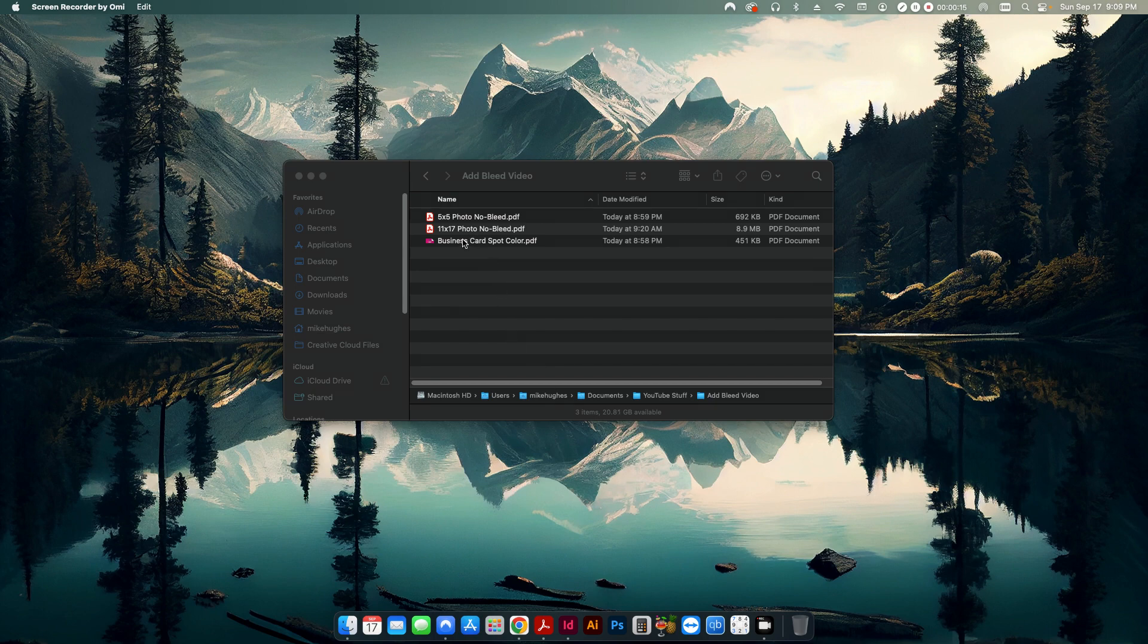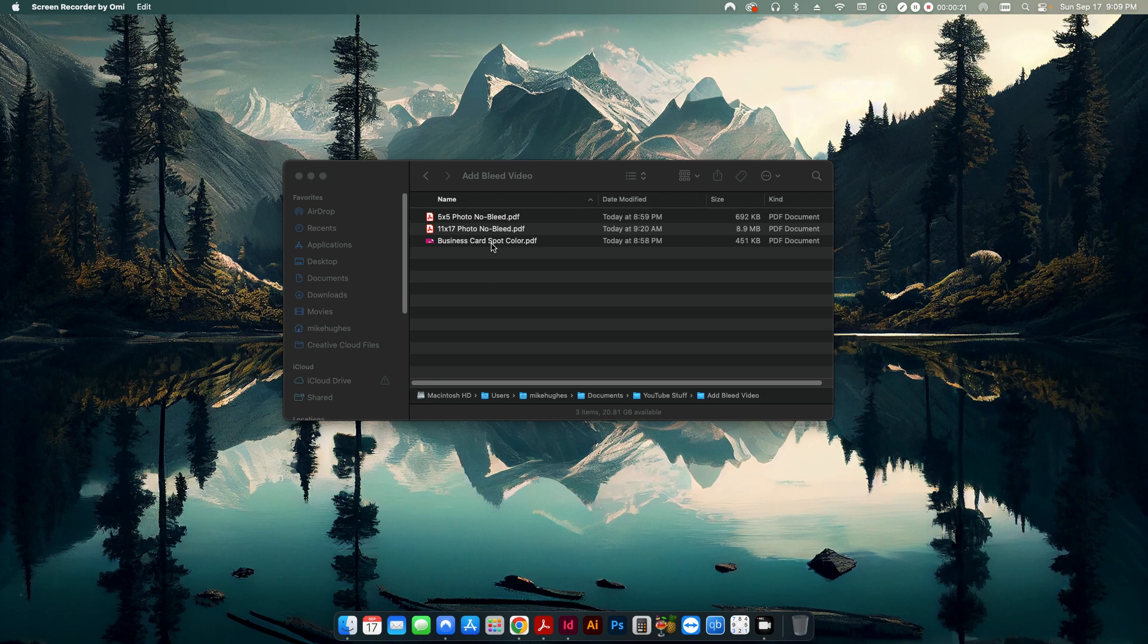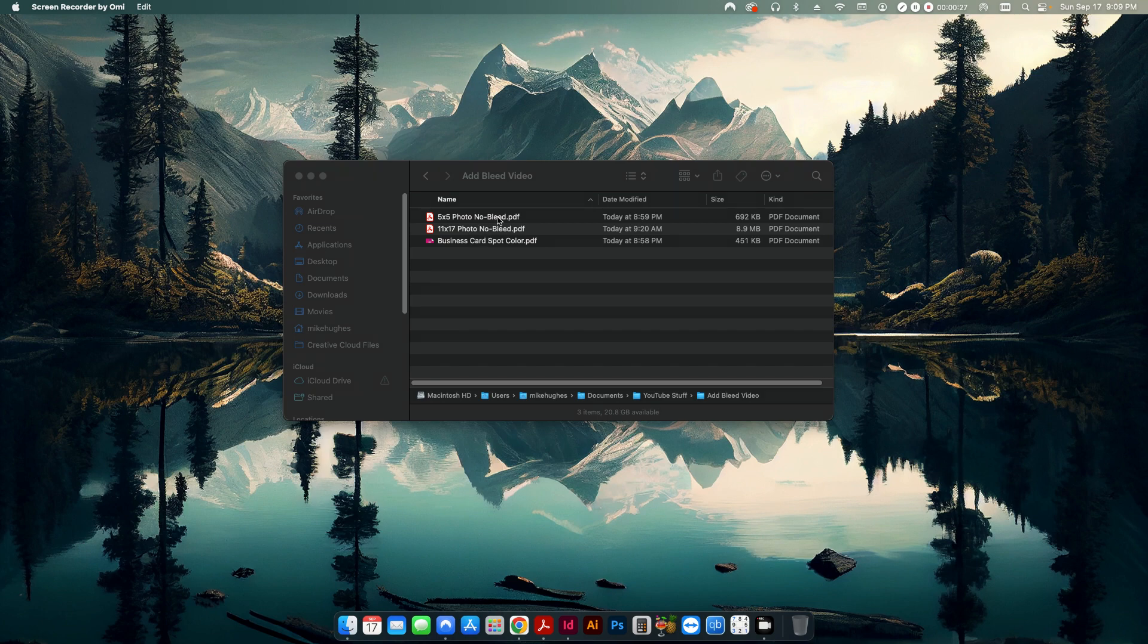So in front of me here I have three different files. First one is a business card that I've set up with a spot color, and then these two are photos or raster images, and all three of these have no bleed.